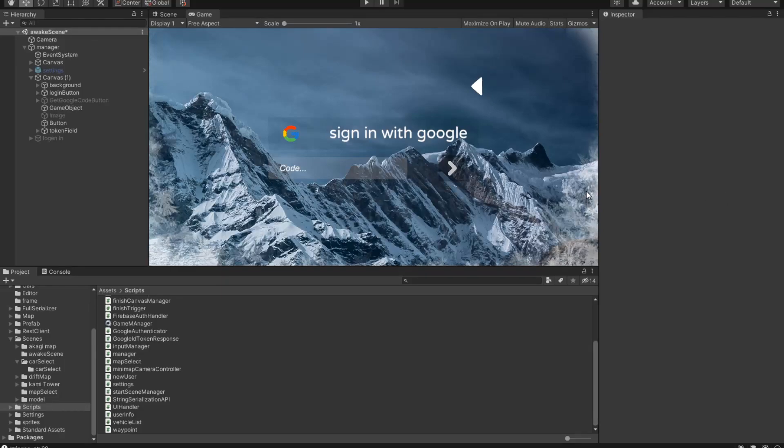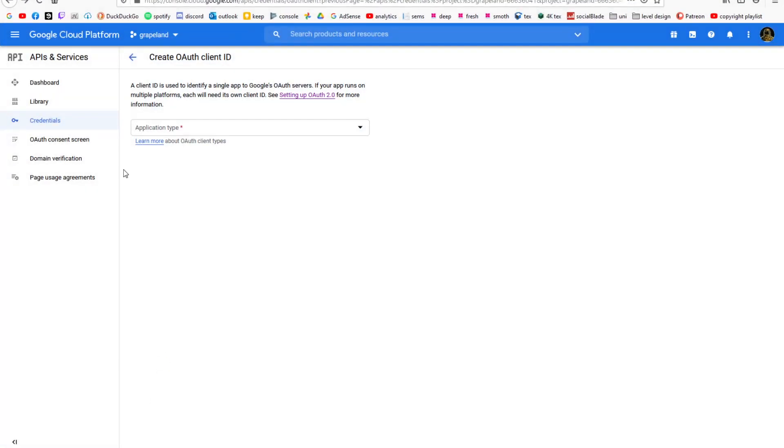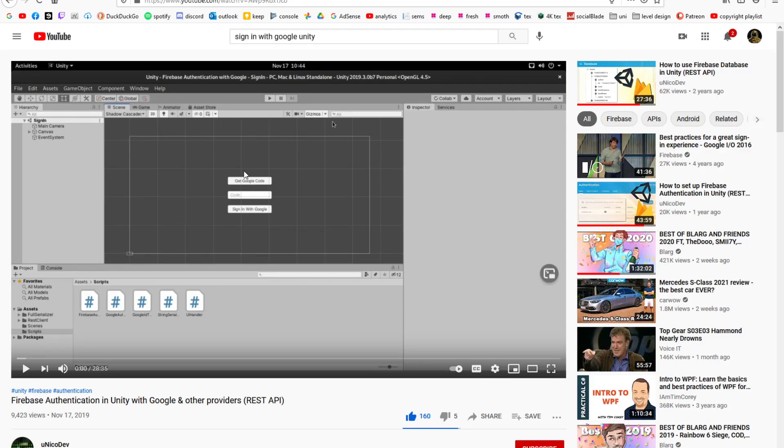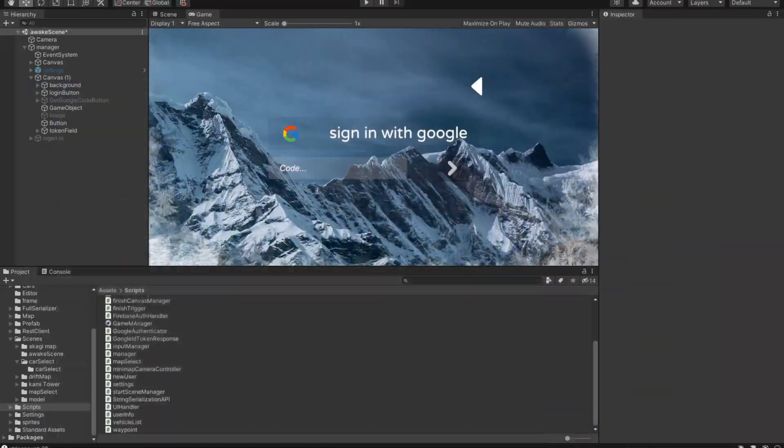Welcome to a short tutorial where we explain how you can implement the Google sign-in method inside of Unity. This is going to be a short tutorial. If you want a more in-depth tutorial, you can go into YouTube and search for this video where you can see how everything works in detail.